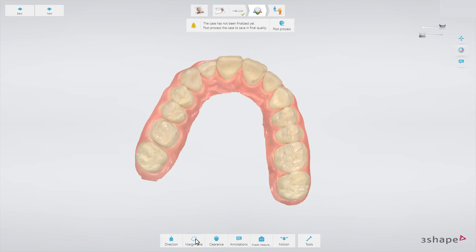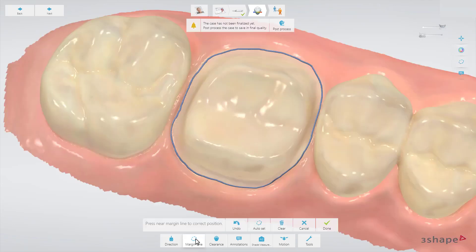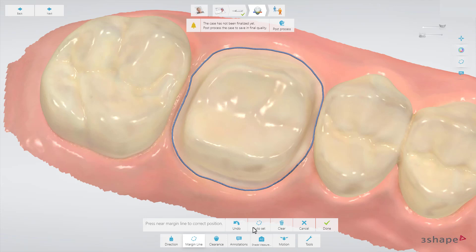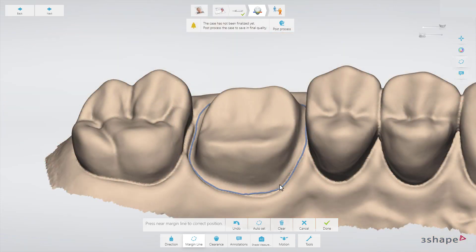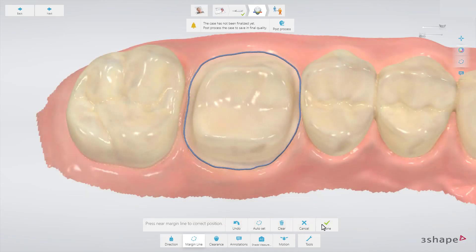The Margin Line allows you to set the margin line from Trios. Its Auto Set function enables you to have it done automatically by the software, but remember always to check if it's placed correctly. You have the possibility to manually edit the line by pointing or drawing to where you wish to put it. That function both improves communication with the lab and speeds up the design process. When the margin line is set correctly, press Done.